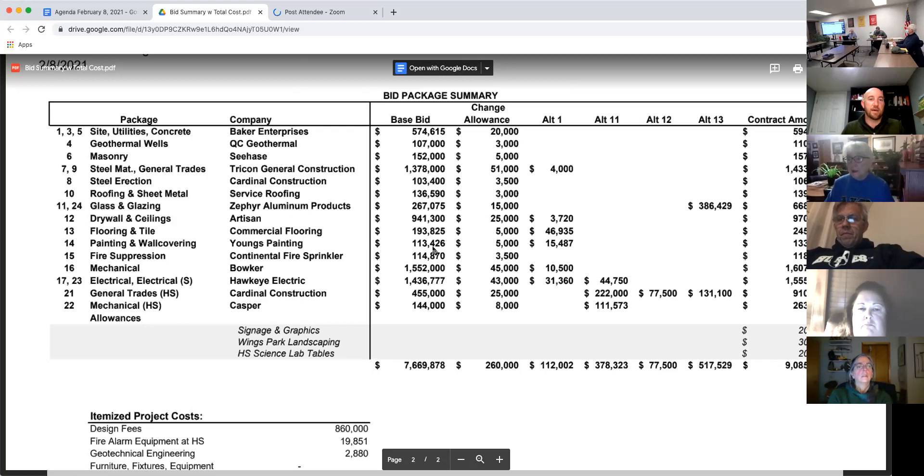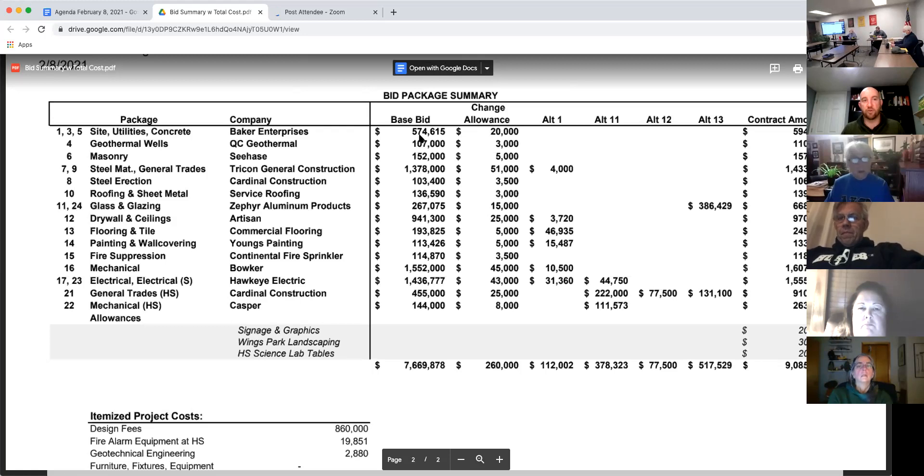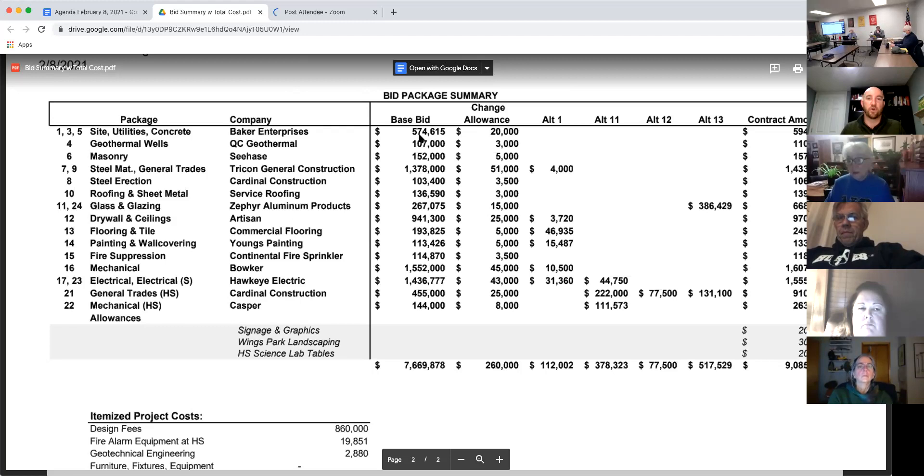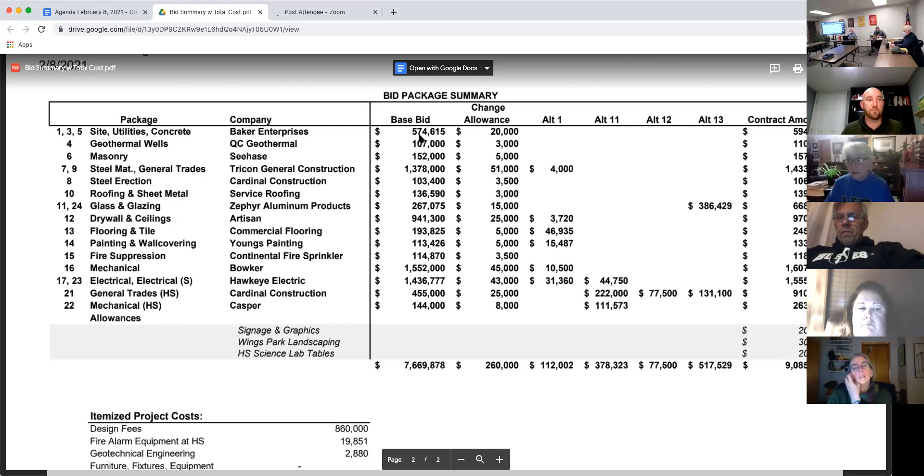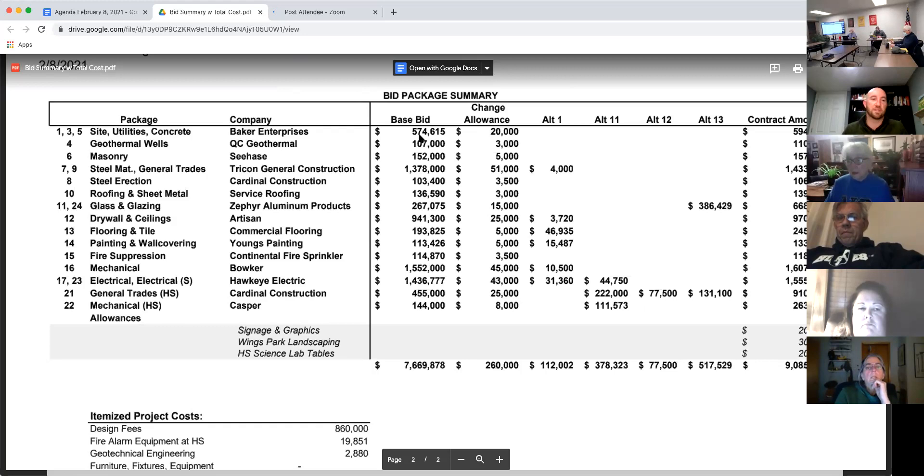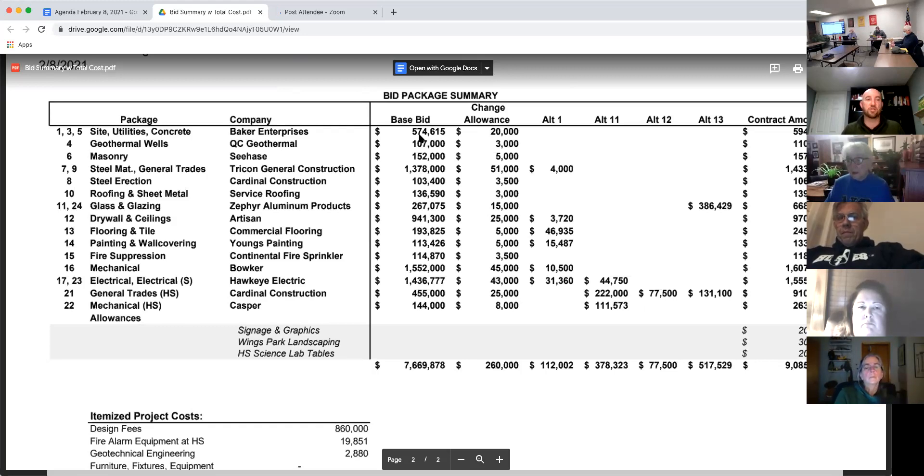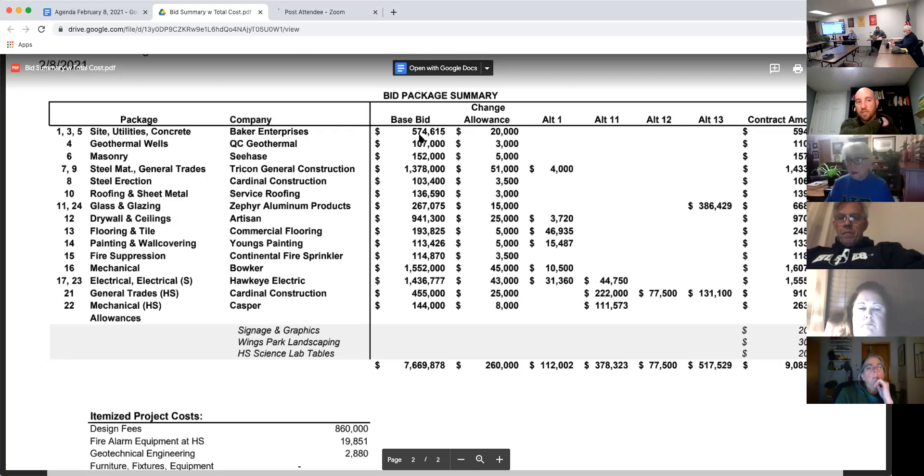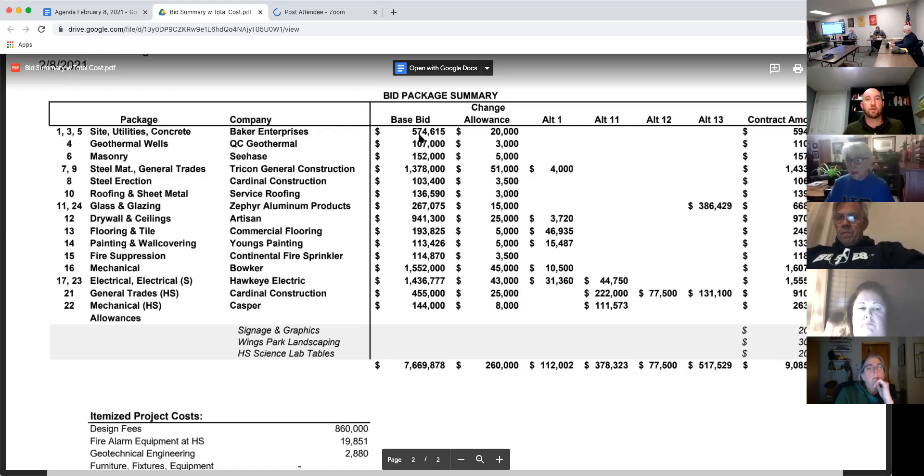The very top there, Baker Enterprises had bid package one, three, and five. Having the same contractor doing the dirt work, the utilities, and the concrete brings you some efficiency, takes a little bit of the gray area out of that scope. So I was really happy with that one. And then I thought we had a good mix as far as not really loading anyone up over both of the projects. They were kind of spread apart.